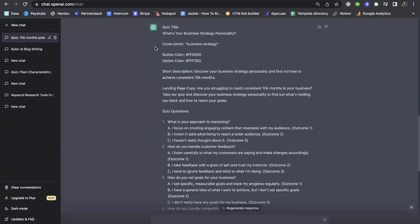With an Interact quiz, once you publish it, you're always able to make changes simply by changing it in your builder and then republishing the quiz, which I'll show you in our next video when we actually go to build this quiz in Interact. But before I show you that, I just want to walk through this quickly. We're getting from ChatGPT a recommended cover photo to use, and there's a description here which gets really specific to a business coach audience's goals — achieving consistent 10K months.